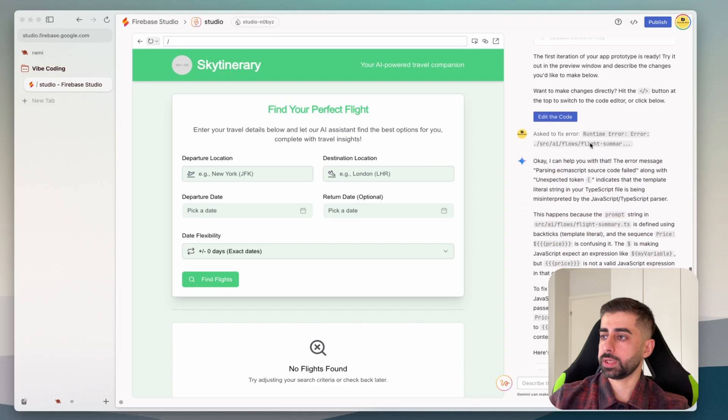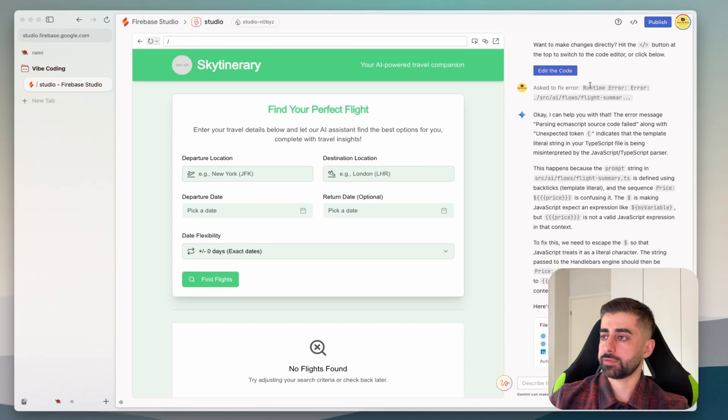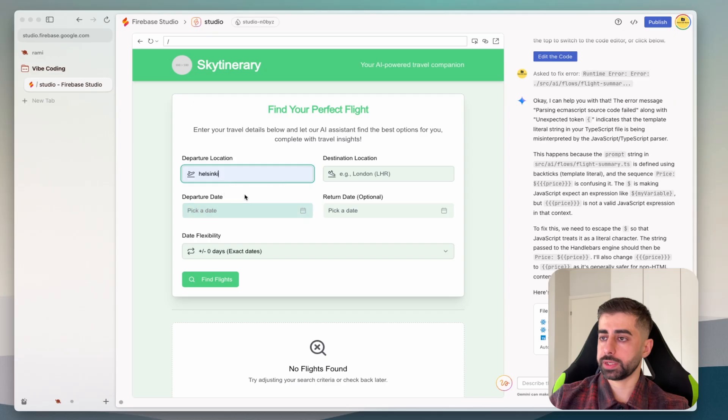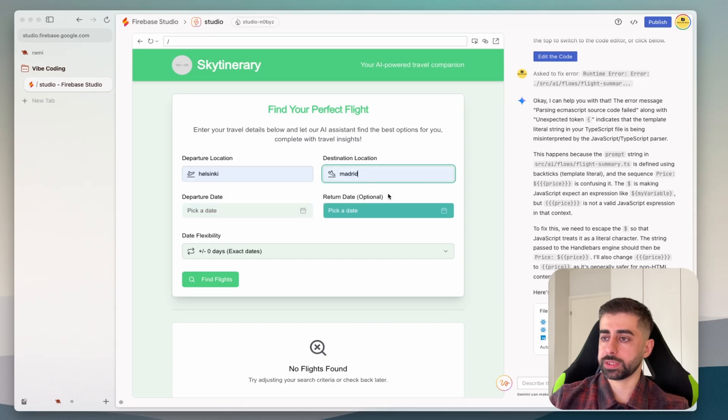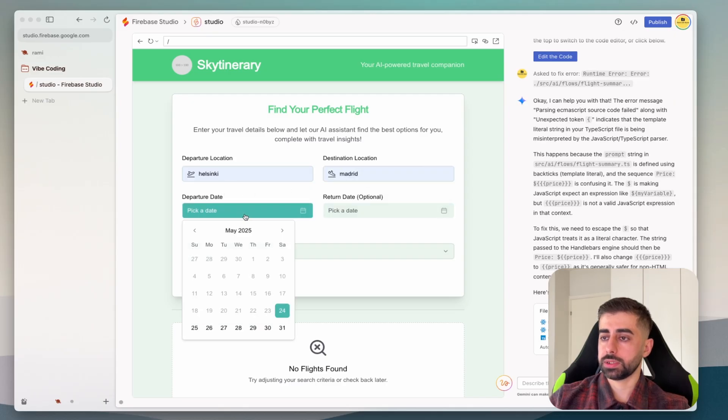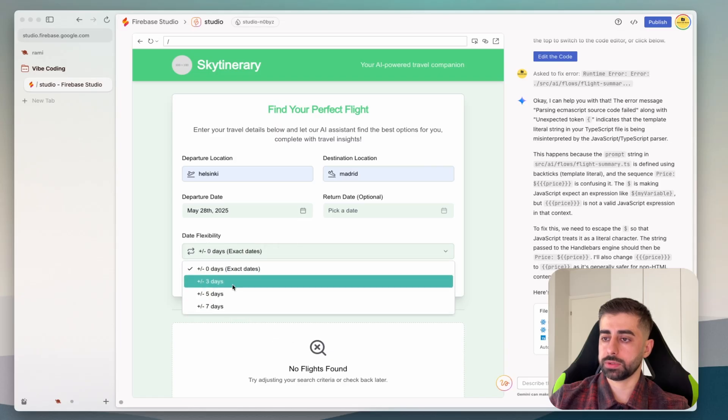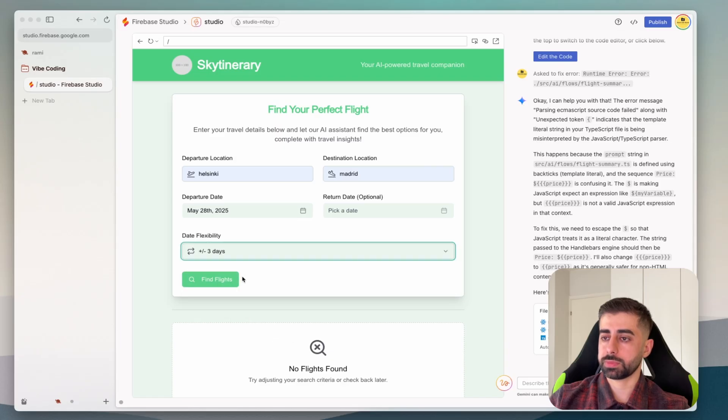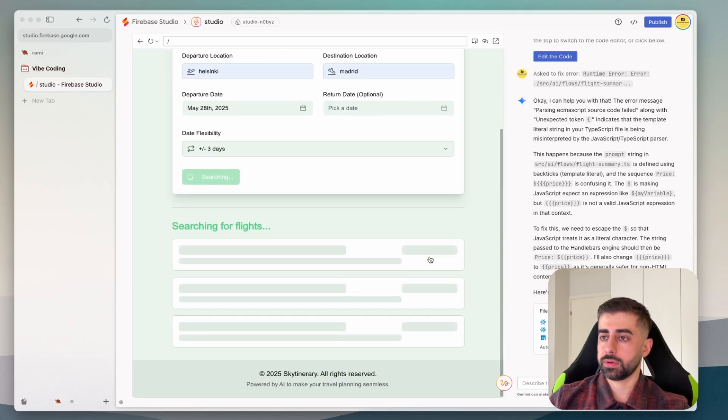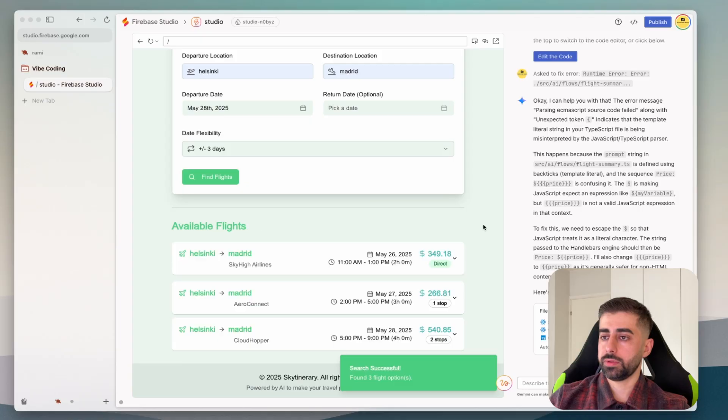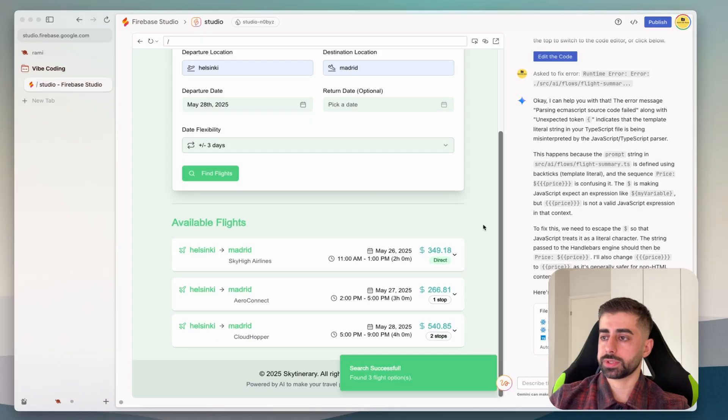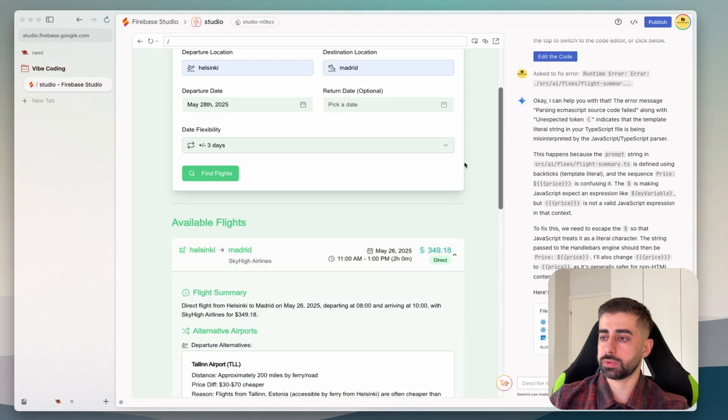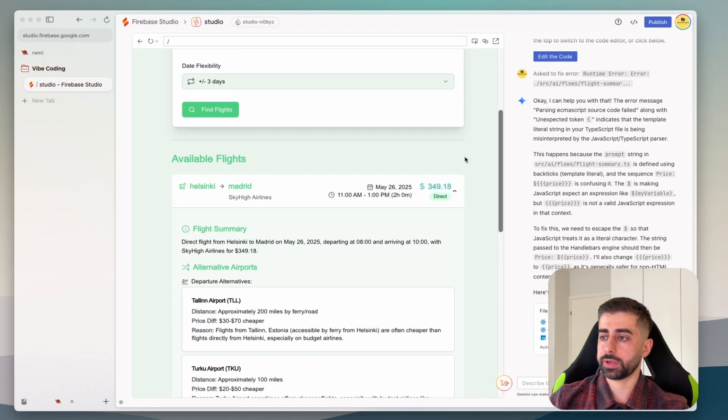A few moments later we provided the API key as well fix some errors that occur during the process. Let's give it a try: Helsinki and maybe Madrid. This shows for example 28 of May and then the velocity plus minus three days. Here is some result for example there is like three option, let's choose this one for example direct flight.